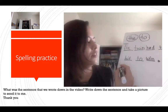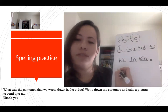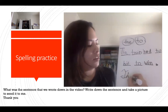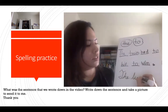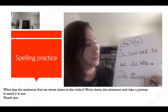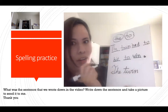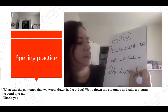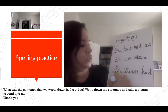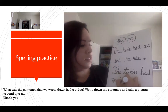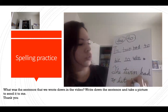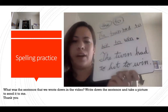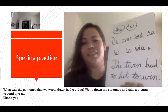Now let's write it in cursive. Remember our beautiful cursive handwriting? You all did a good job with that. Capital T — the twin had to hit to win. Write it in cursive and I'll give you extra points.